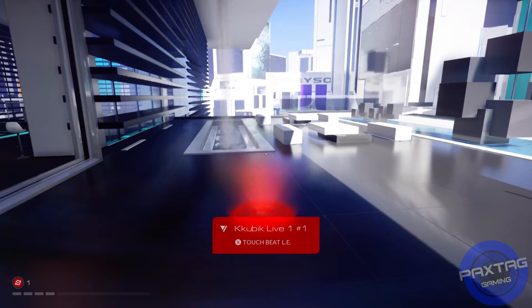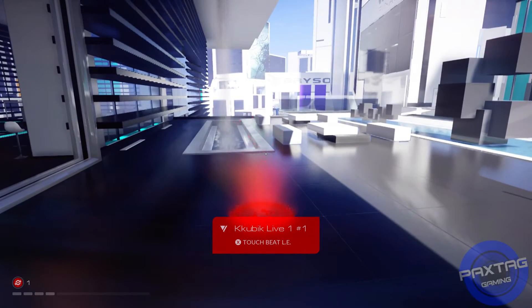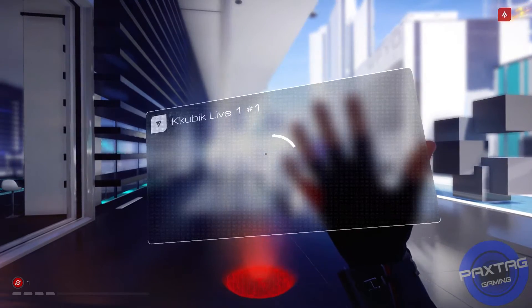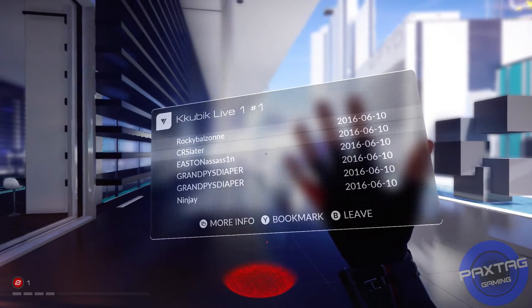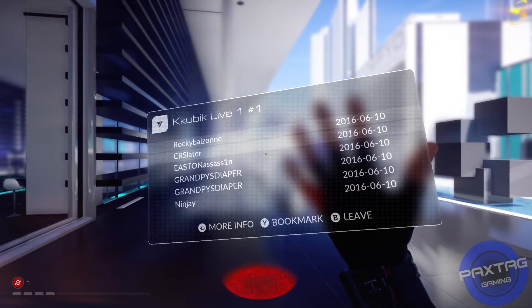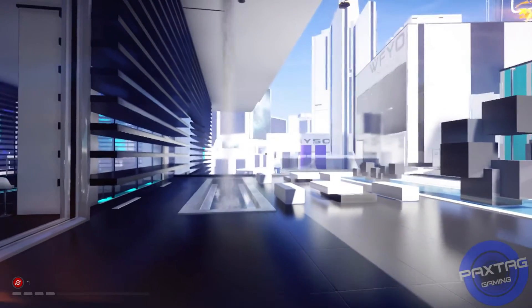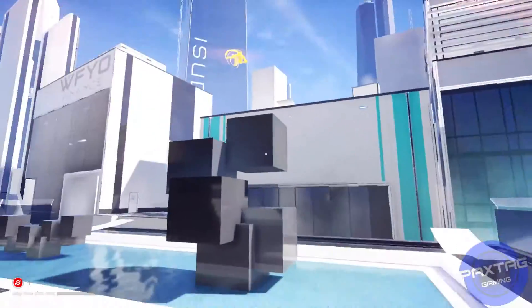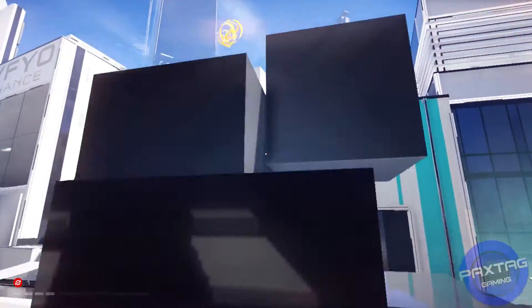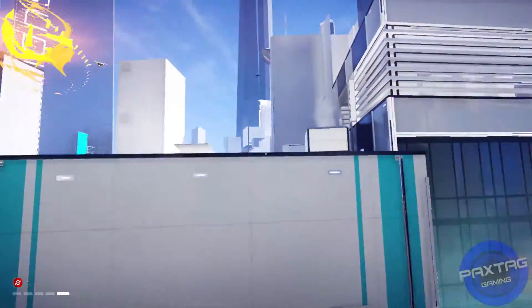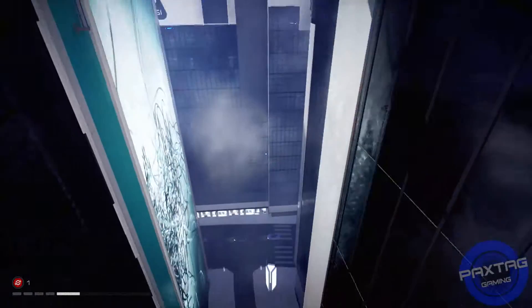I press X to touch beat LE. I don't know if it makes a difference. I'm playing on alternate controls instead of default because I don't like the bumpers being the jump and the roll.